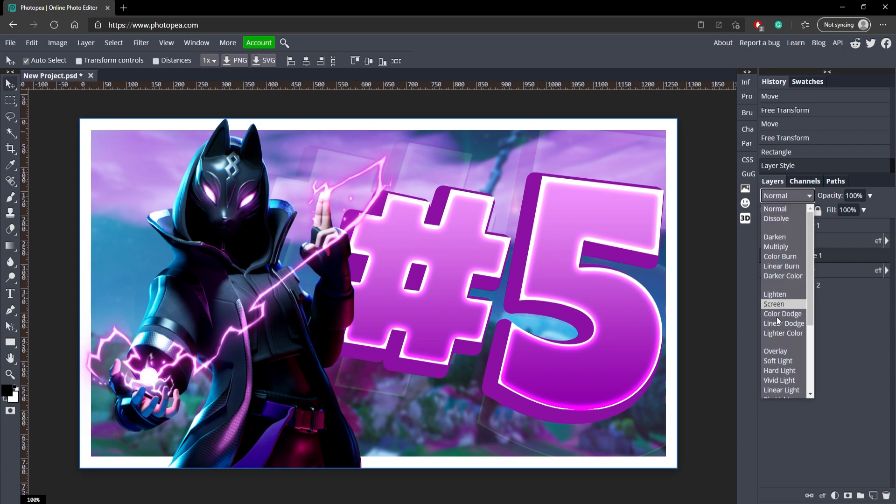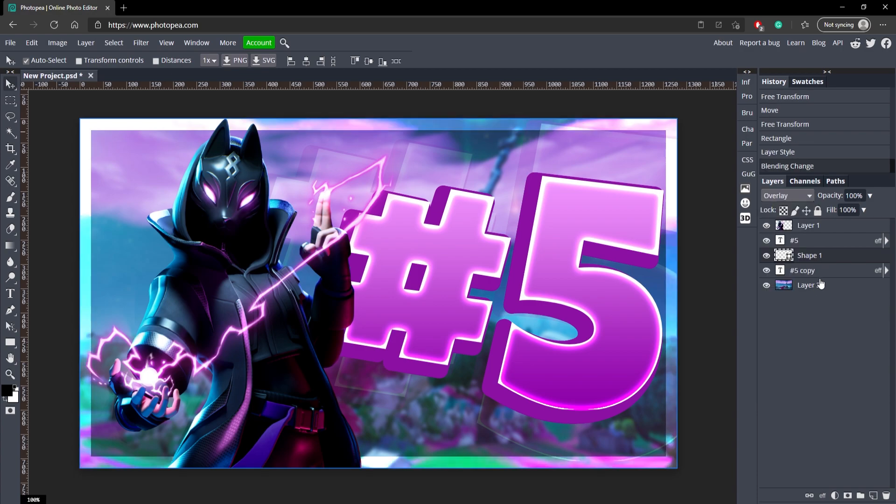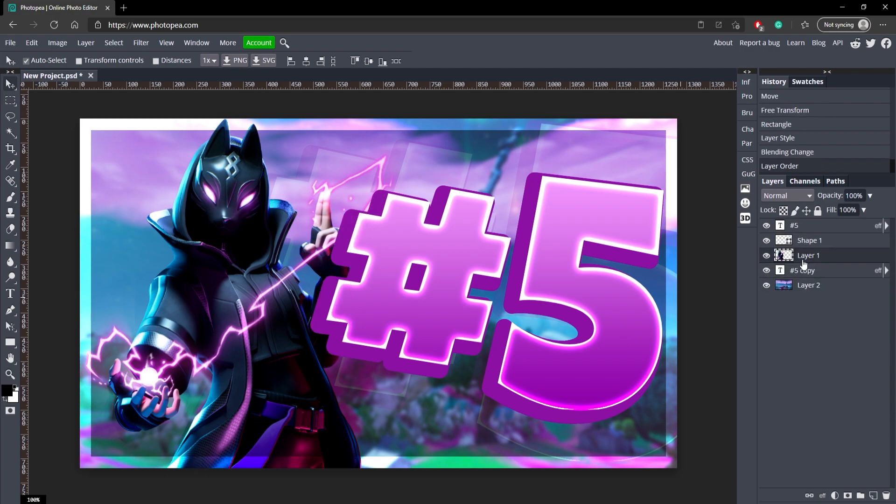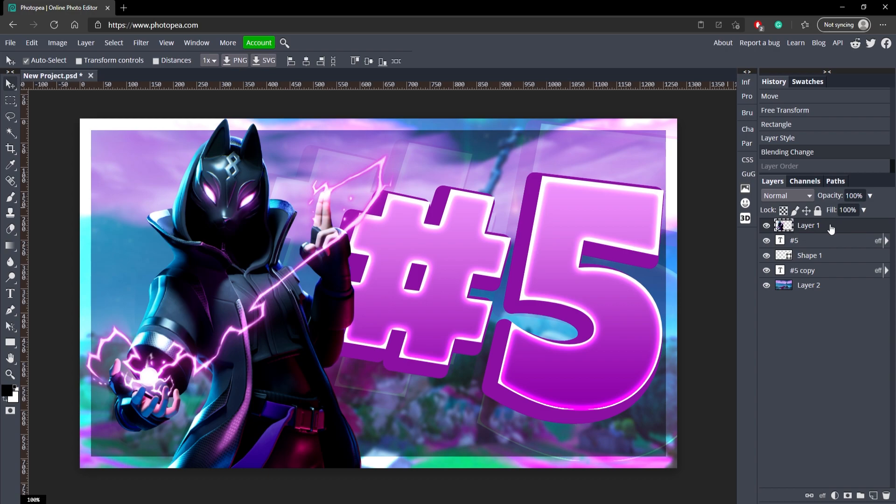Now go down here to the blend mode and change that to Overlay. It'll give it a really cool looking effect. And I really do like how the character is in front of the border. It kind of gives it more depth compared to making it behind it. But you can see the difference. I think it looks a lot better in front.